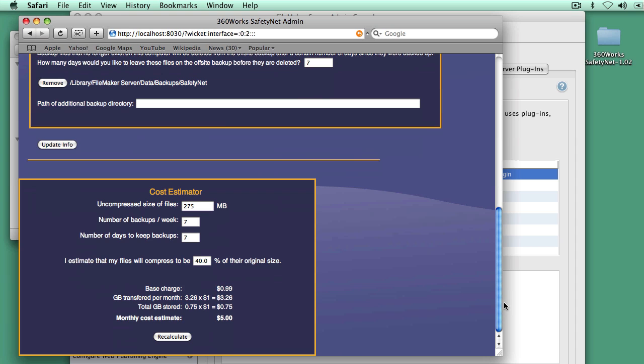In the admin page, we have a cost estimator, and you can use that to estimate how much your files will cost based on their size and options. So for our examples, we assume 275 megabytes is a typical size, backing up seven nights a week, keeping those backups for seven days.